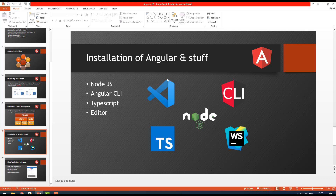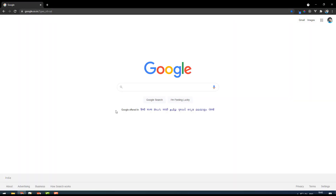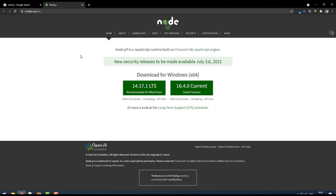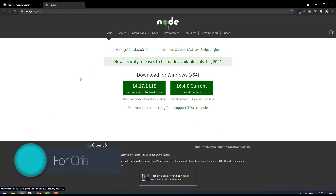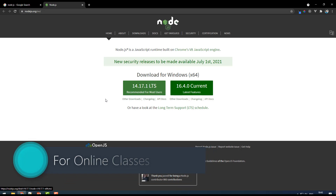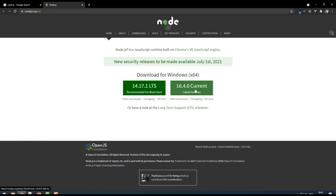Let's start with the installation of Angular. First, you have to install Node.js. To install Node.js, just go to Google and search for 'node.js' — this is the official website. You can find multiple links, and you should click on the version recommended for most users. Don't select the other option because they keep changing the source code and you may face some bugs.